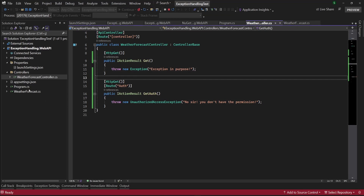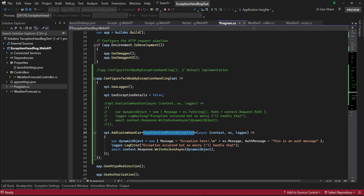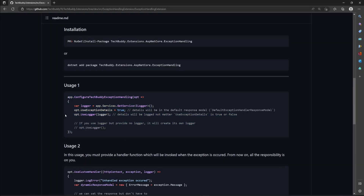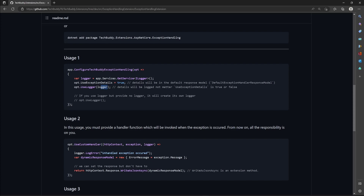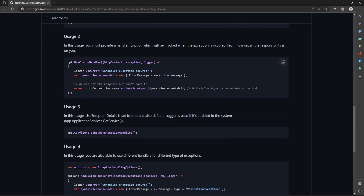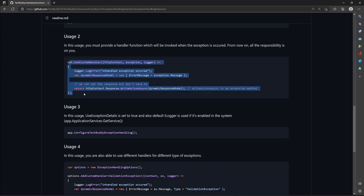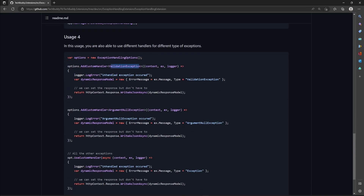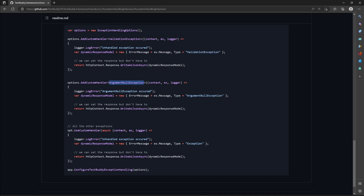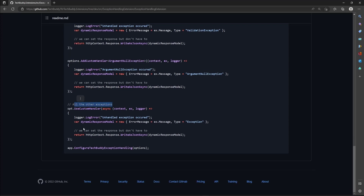Basically this is an exception handling mechanism where you can customize your handler by providing specific exception types, and you will be responsible for responding back with your own object — it doesn't matter what it is. You will find different usages in the documentation. For example, you can provide a custom logger, a dynamic response model when anything happens, or customize it per exception type — maybe when it's a validation exception, maybe when it's an argument null exception — use another logging or response action, and for all others use the default.